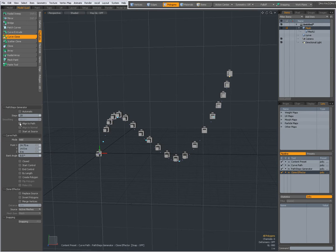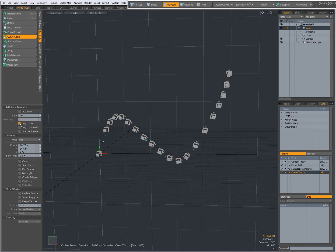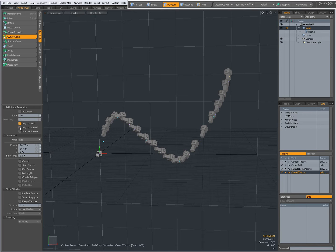I can specify to align to path and when align to path is checked I can set it up to align to normal or not.